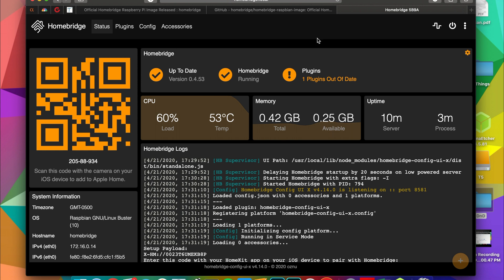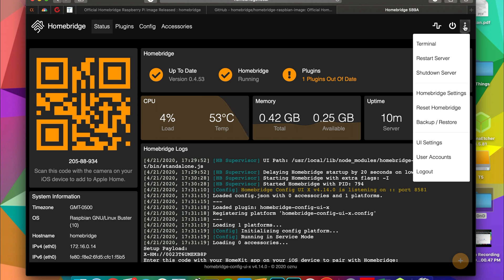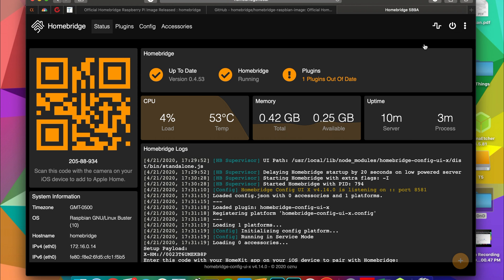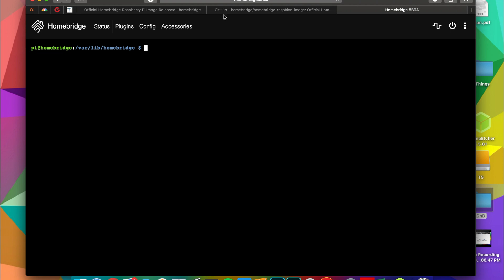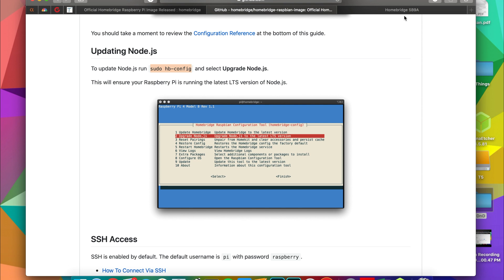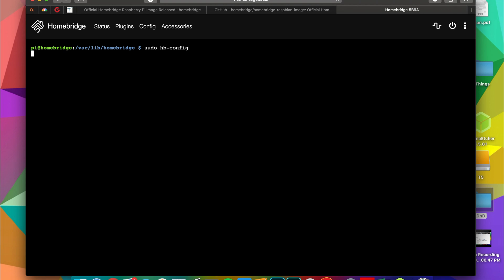What you do is press those three little buttons in the top right corner, brings the drop down, hit Terminal, and then from there you can copy paste or just type in this little bit of code to get into the Homebridge configurator, which is sudo space hb-config. Hit enter and you will get this little retro looking pop-up that lets you basically do manual updates.